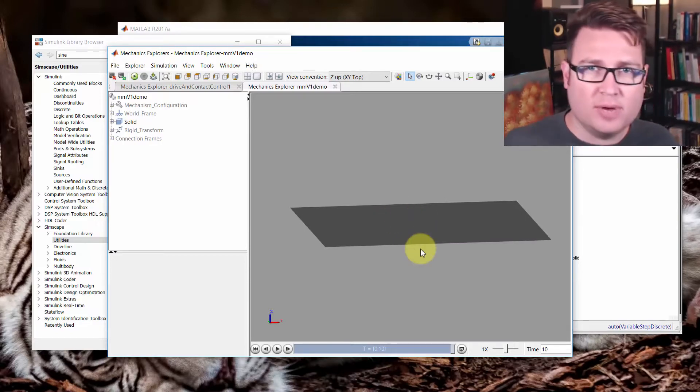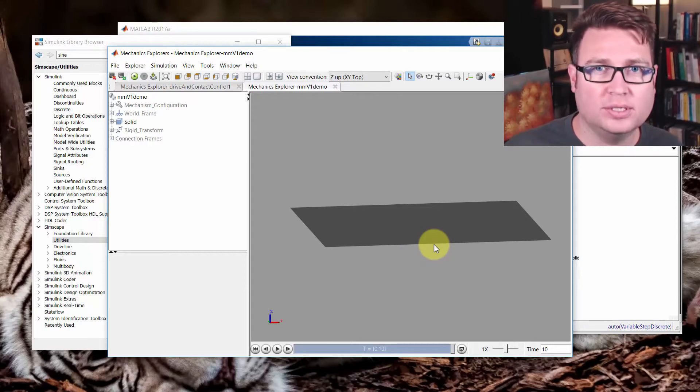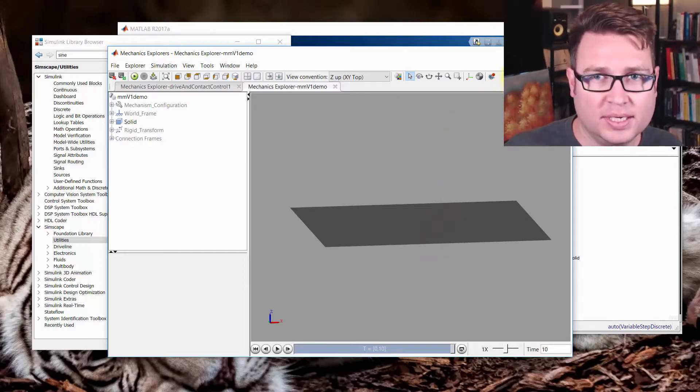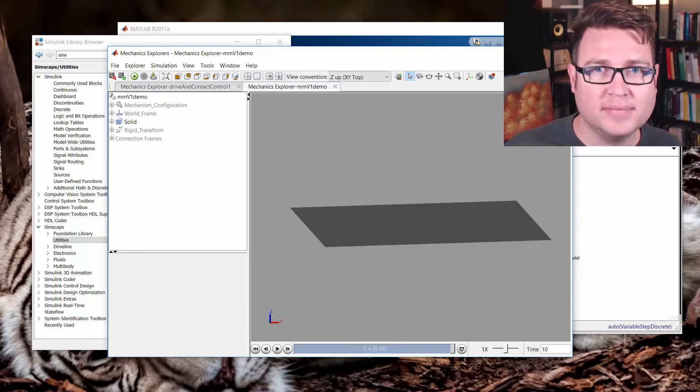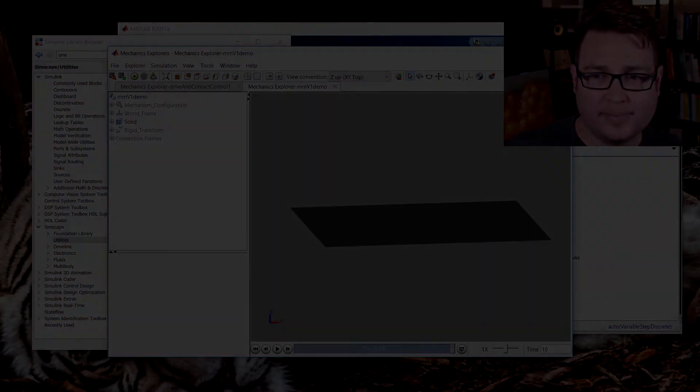And stick around and watch the next video and we'll start to see a little more action. But we're starting to build this 3D model. Thanks for watching and I hope you enjoyed it.